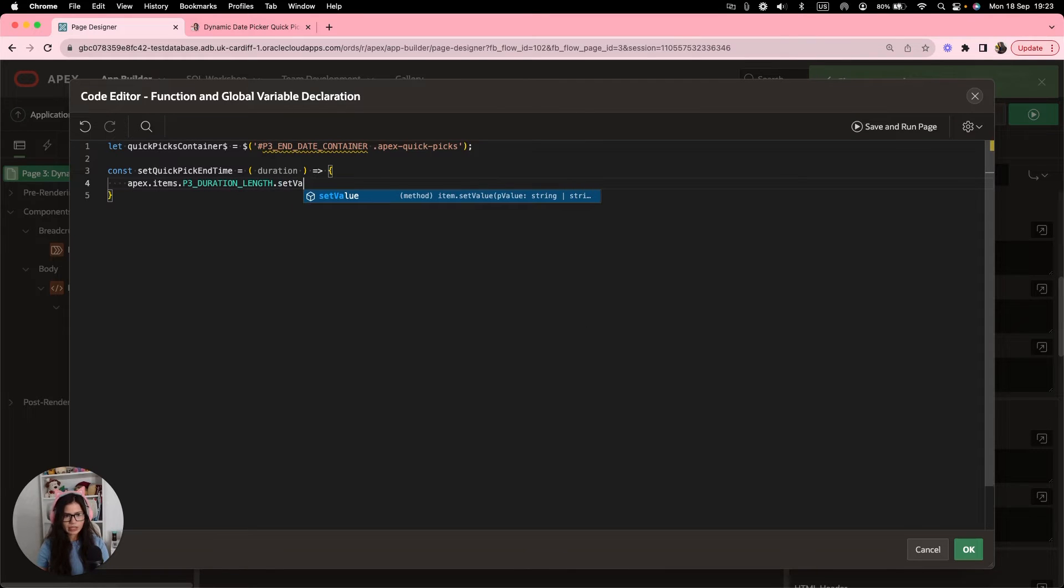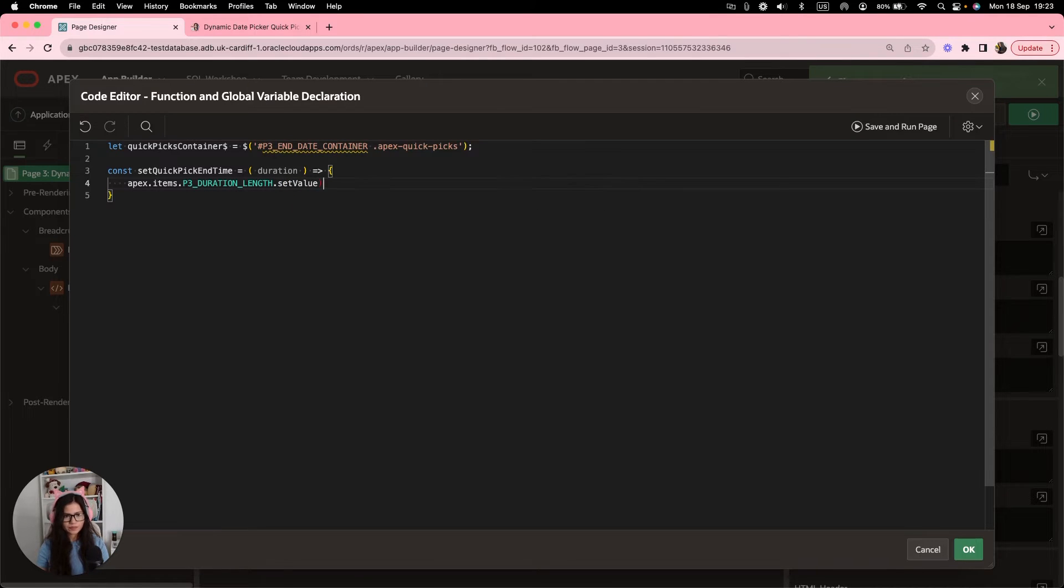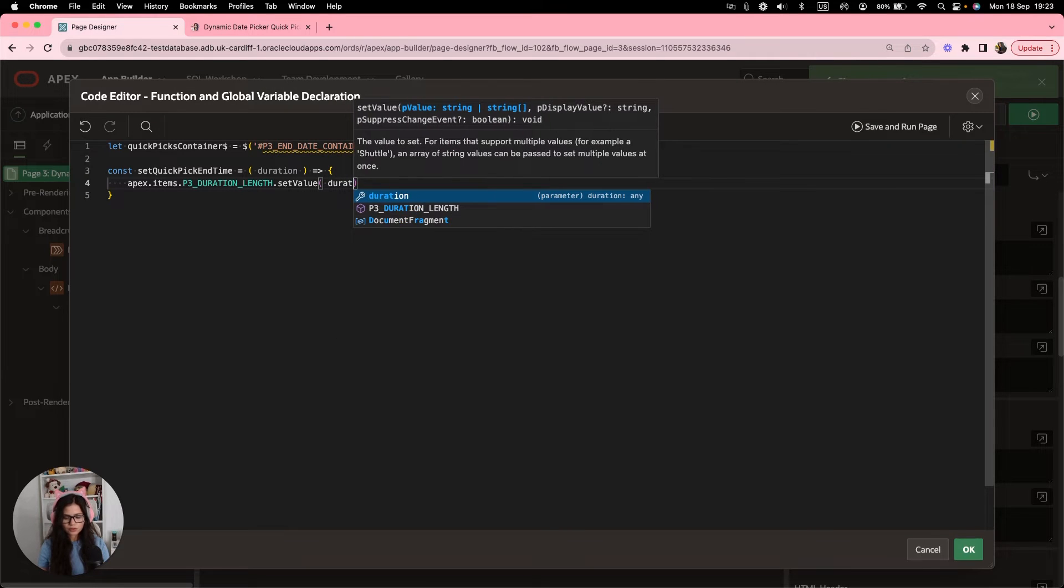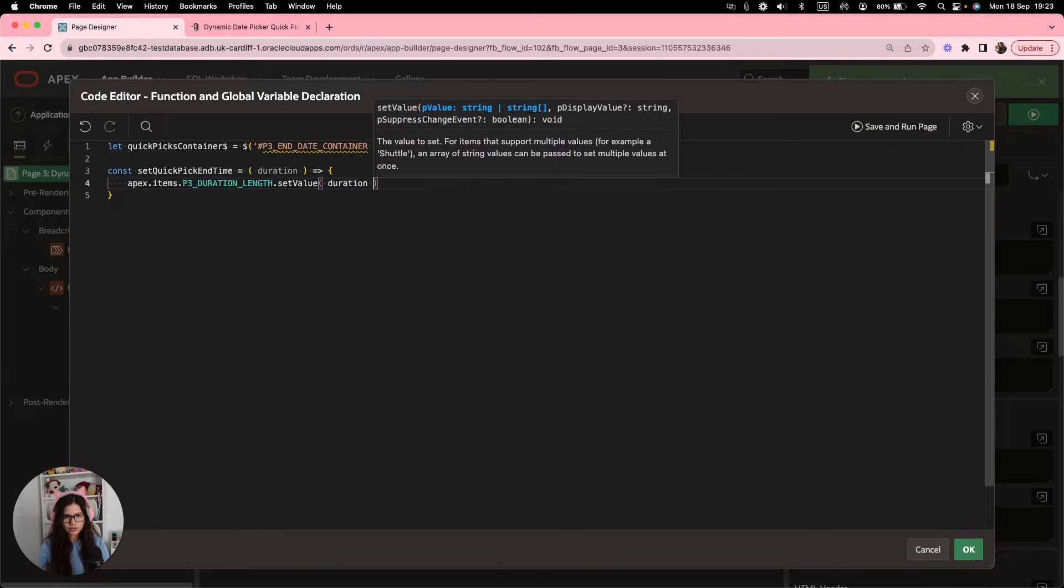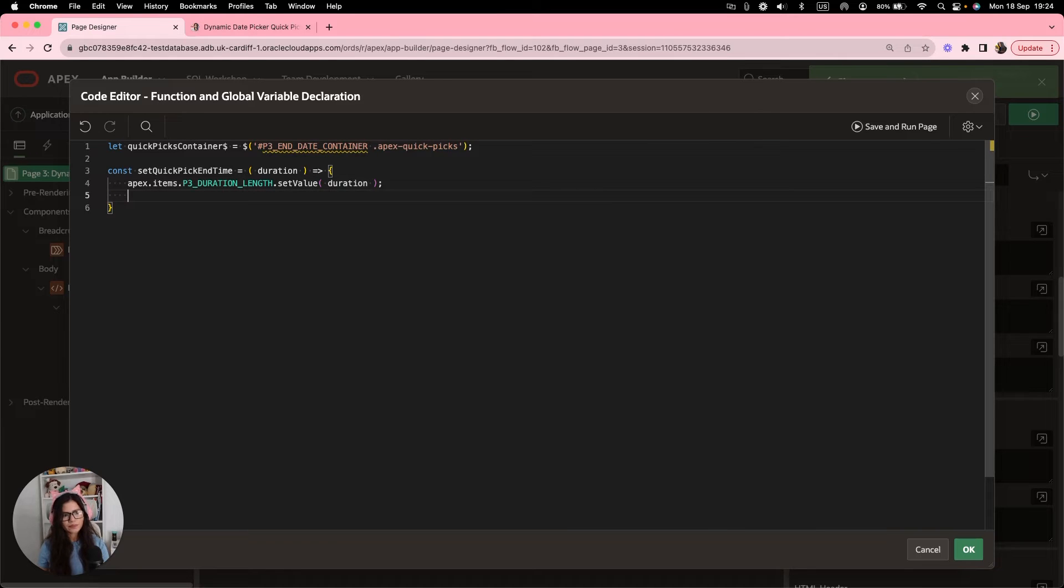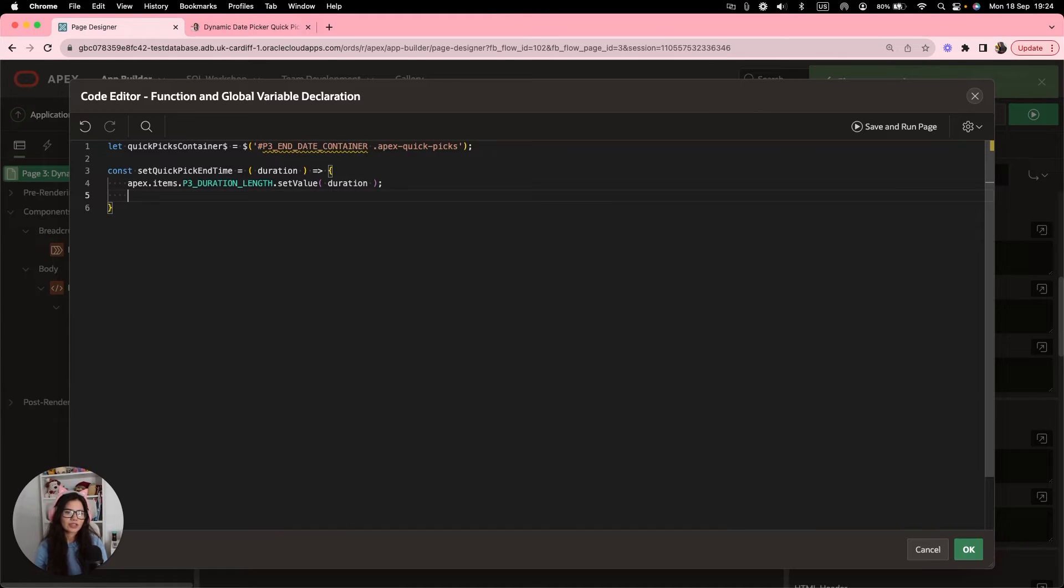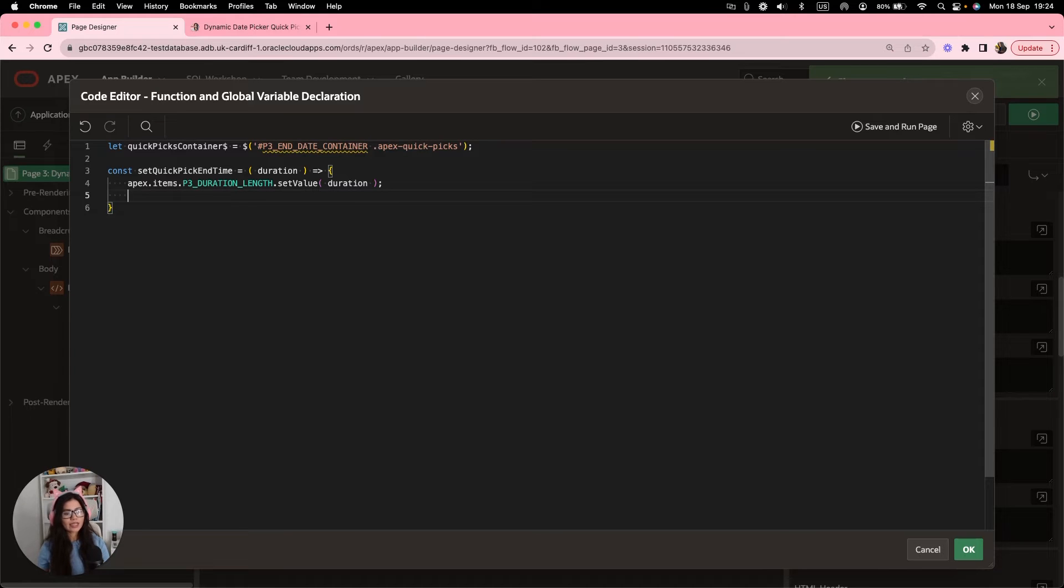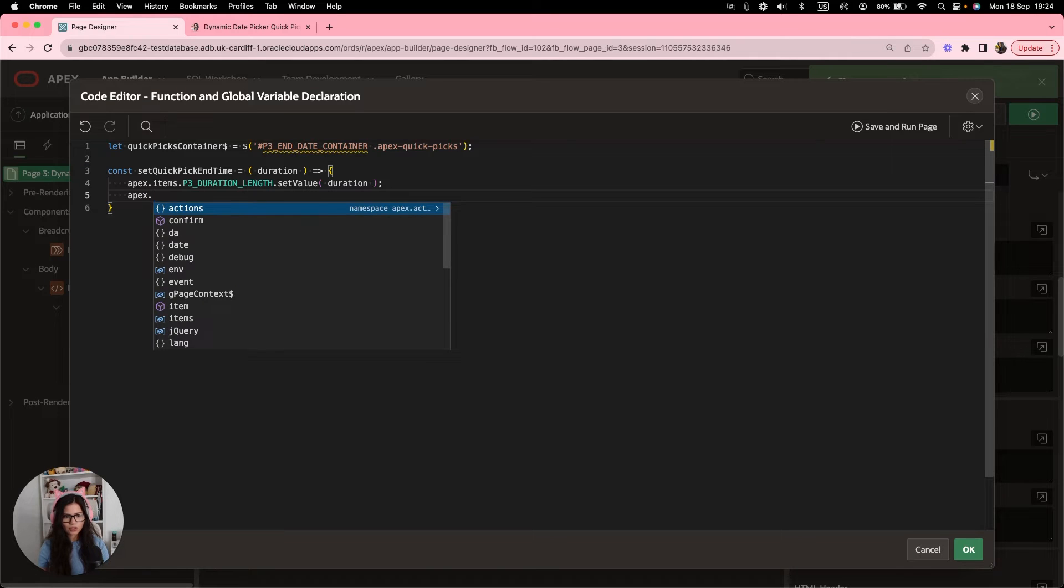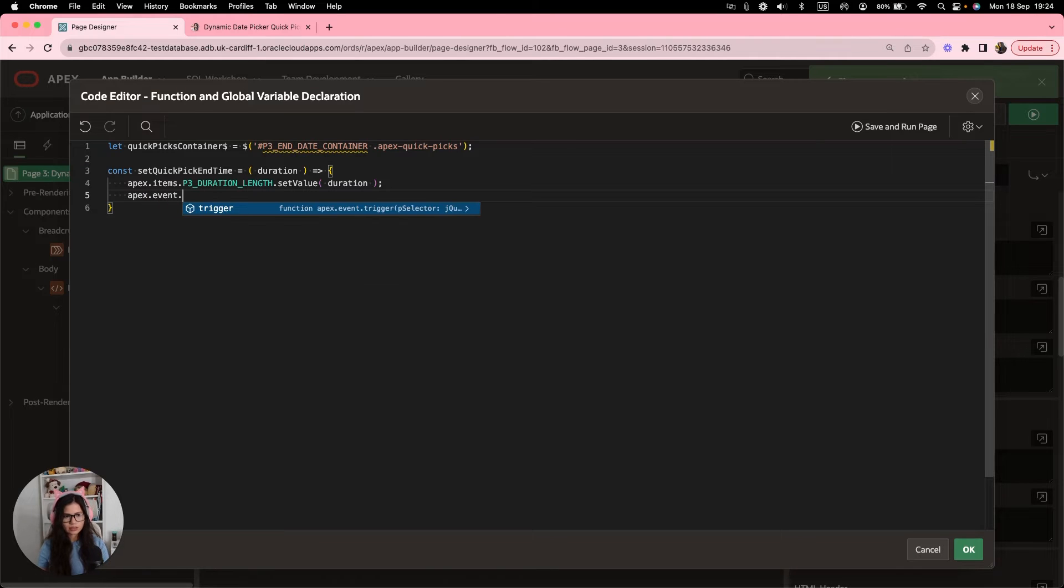And inside this function, we are going to set the hidden item duration length that we just created with the appropriate value that we click on. For example, 15, 30, 45. So we're going to do apex.items duration length. We're going to set the value to duration, which is the parameter we're going to pass this function.